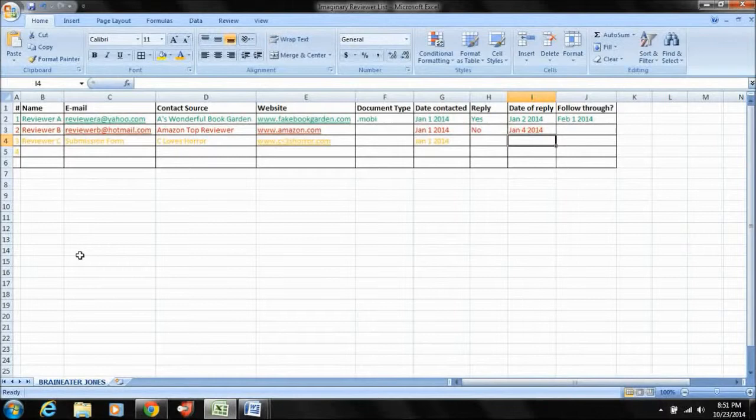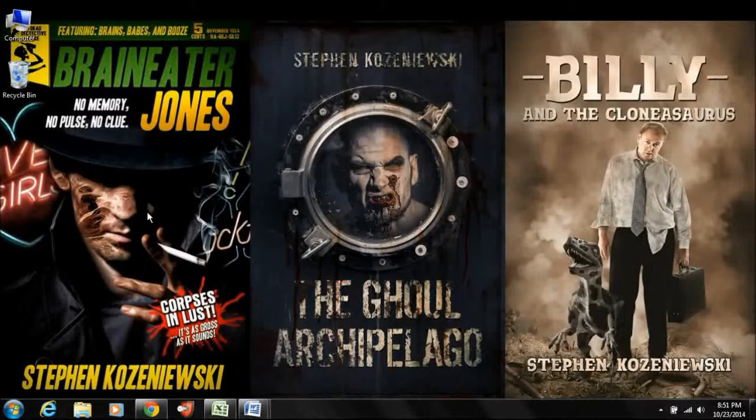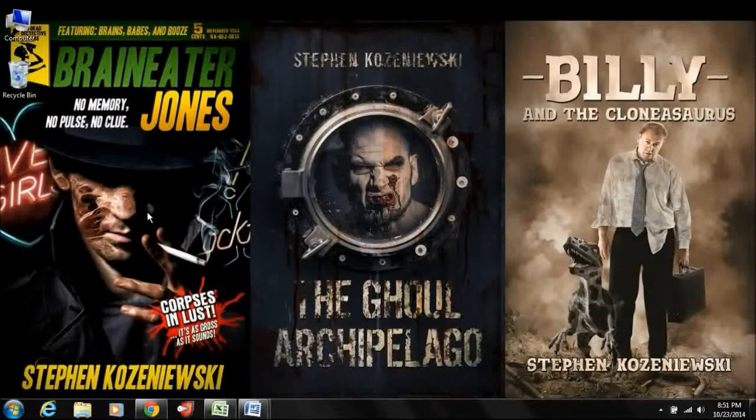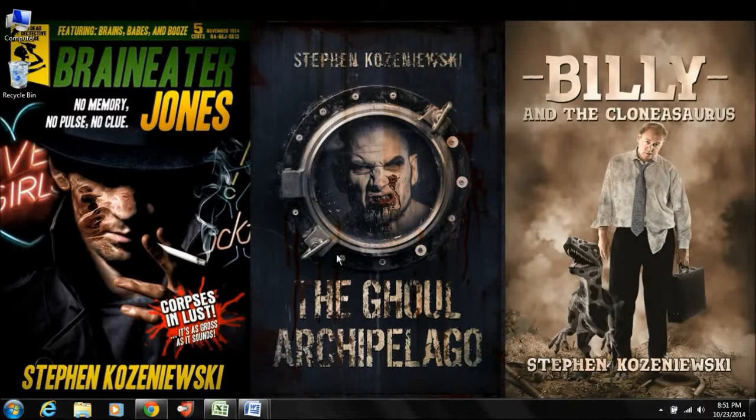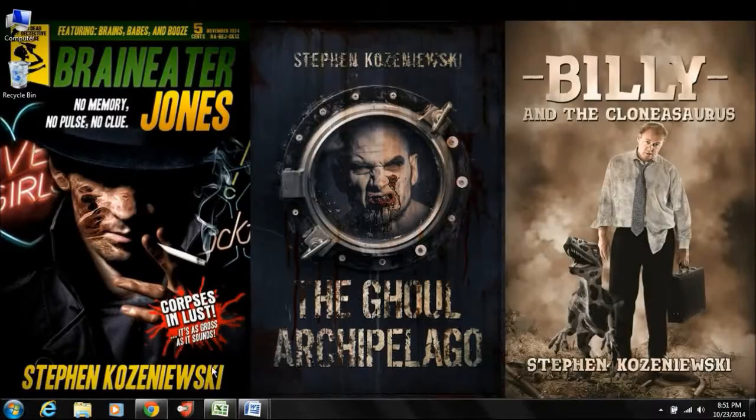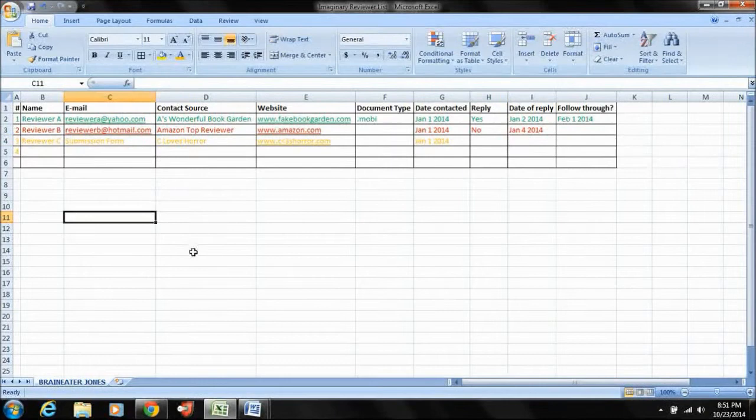So we're pretending here that I am querying my first novel, Braineater Jones. Okay. And this is a horror mystery with some comedic elements. It could pass for urban fantasy in some circles. So there's a couple of things going on there. So there's a reason why I selected Braineater Jones rather than, say, my second book, The Ghoul Archipelago, which is kind of straight horror. And that's how I can show you guys some more of what's going on here.